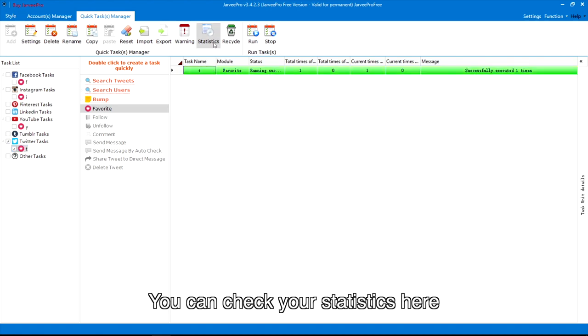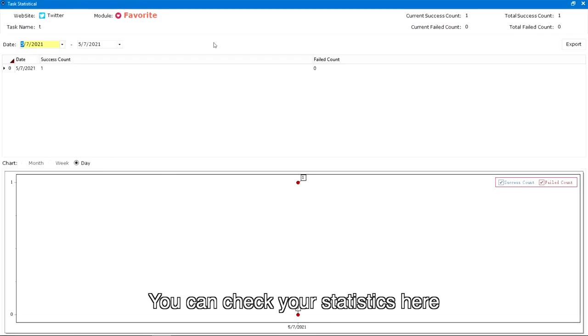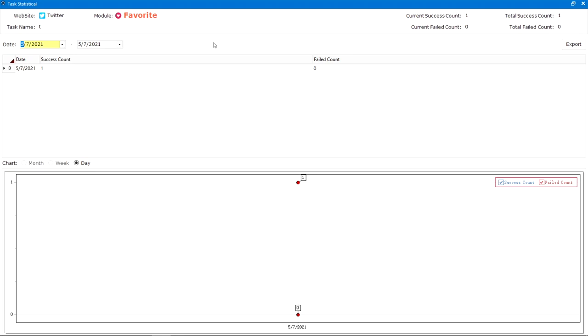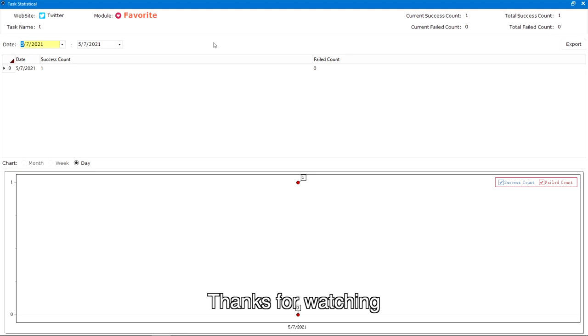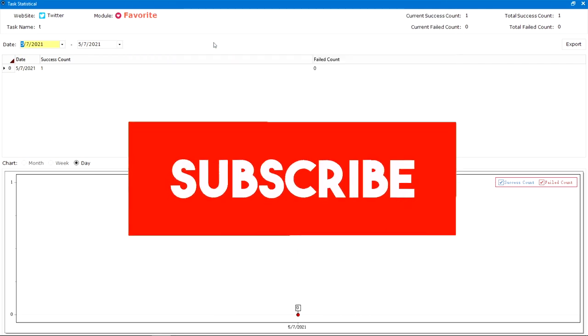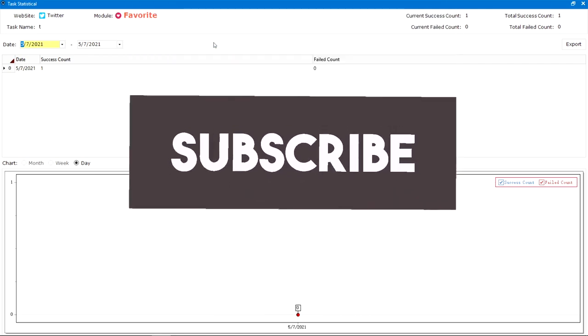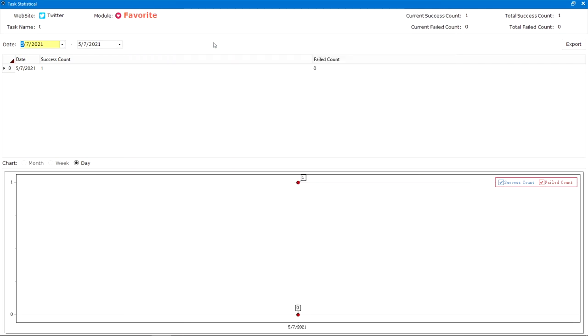You can check your statistics here. Alright, that should be all. Thanks for watching — please subscribe to our channel for more videos.